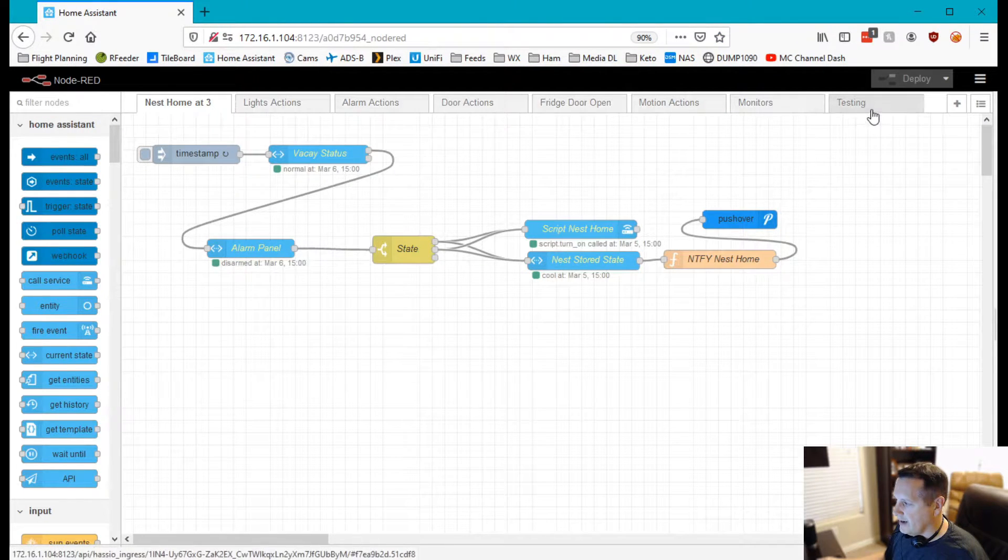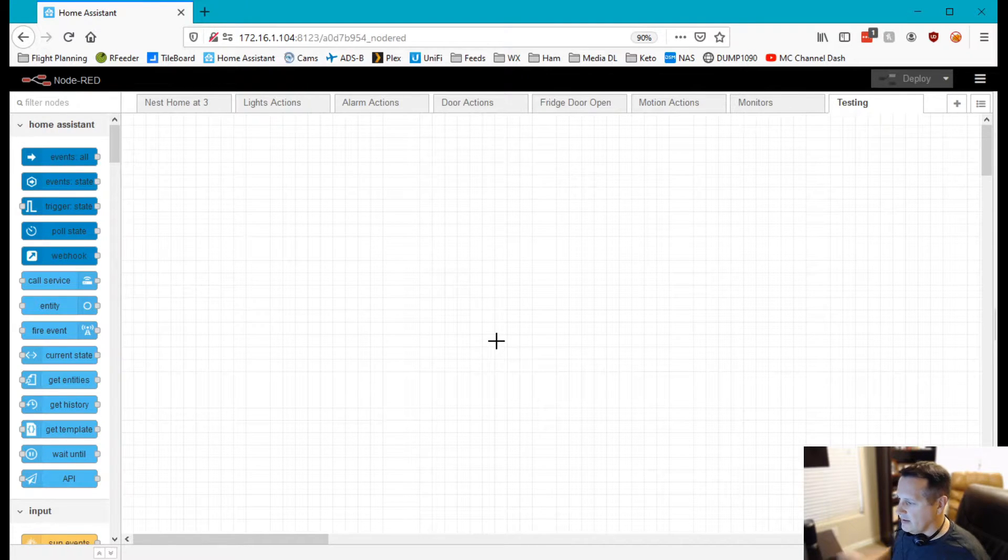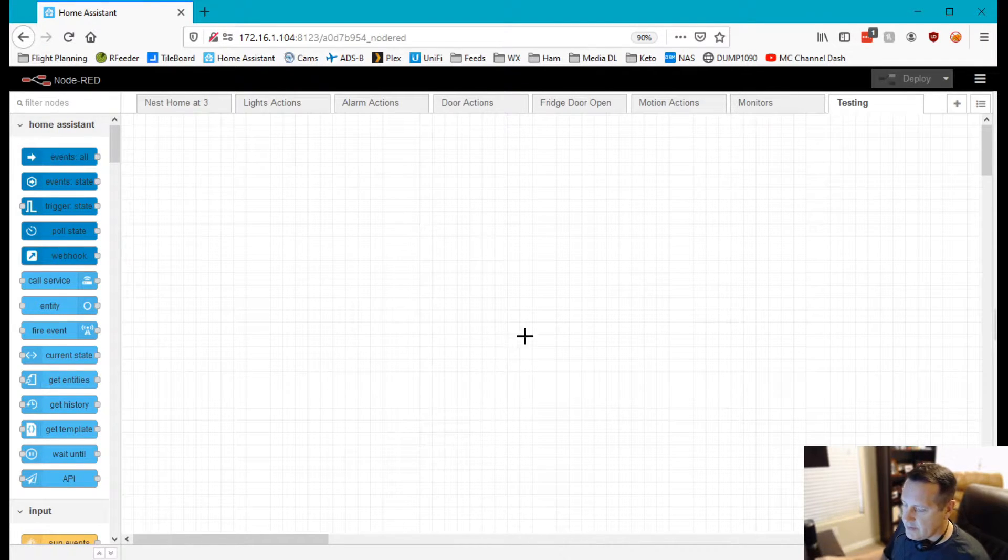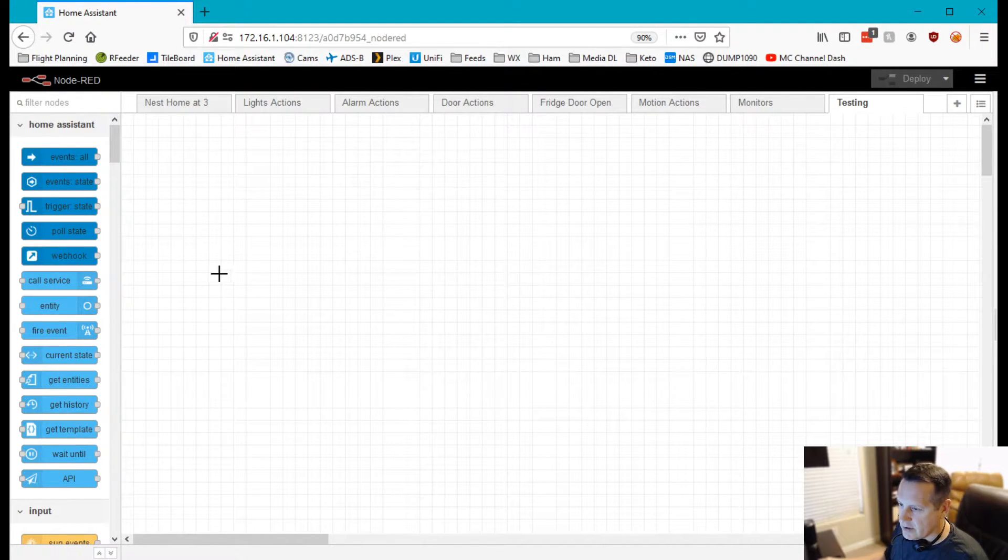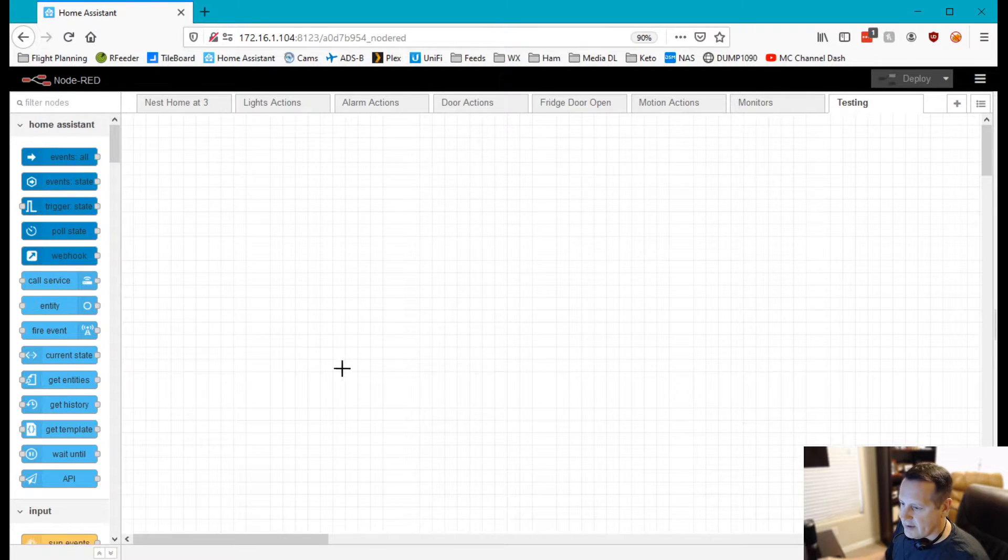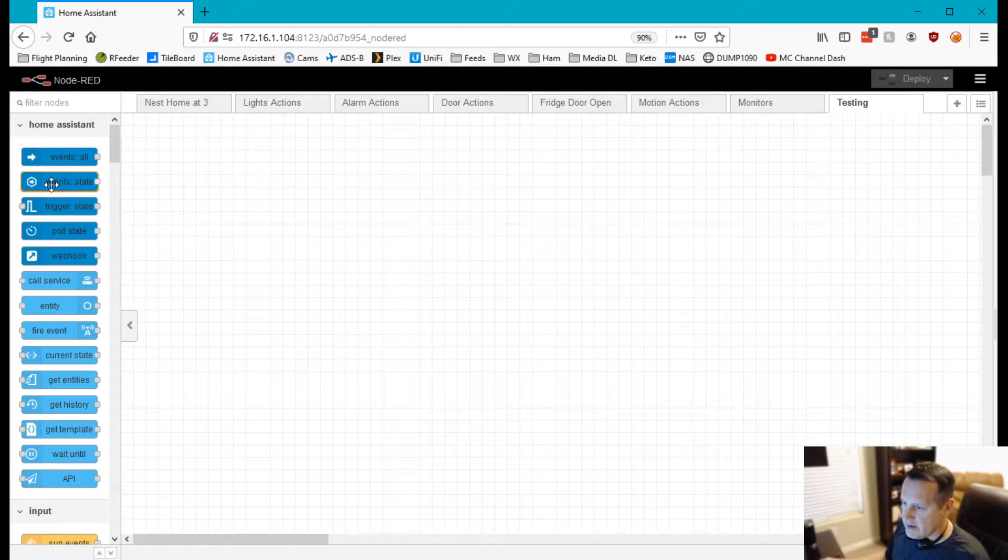We'll find a blank tab up here and there's three filter nodes that we're going to use, or three nodes we're going to use on the left-hand side here. One is going to be an event.